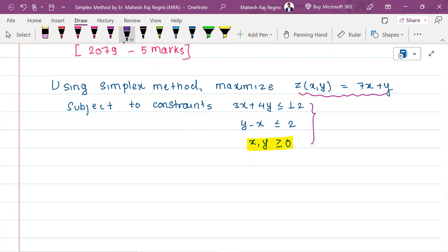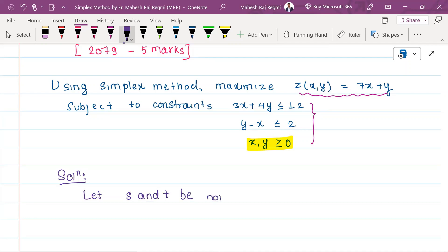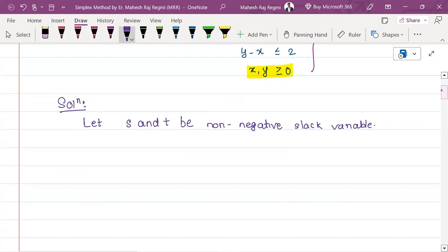In this equation, there was a non-negative slack variable. We add a solution. Let s and t be non-negative slack variables. A given LPP can be written as follows.